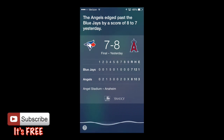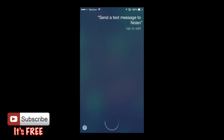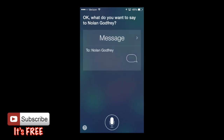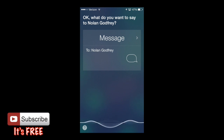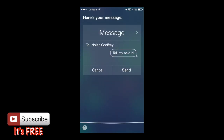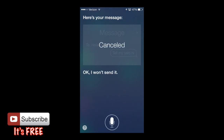Send a text message to Nolan — tell him I said hi. Siri said 'Ready to send it.' We're not actually going to send it so I'll cancel that. It put in the message 'Tell him I said hi' — I should have just said 'hi' instead of 'tell him I said hi' because that's what goes into the message.